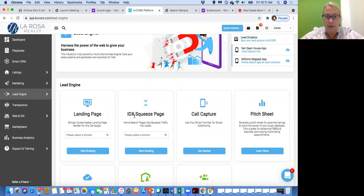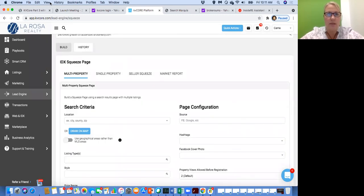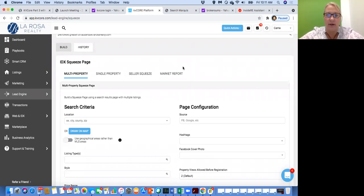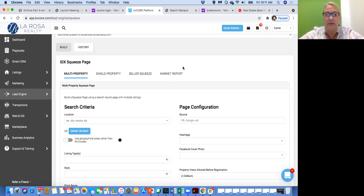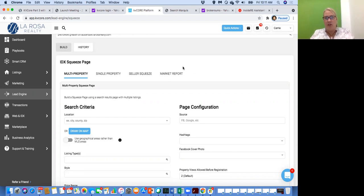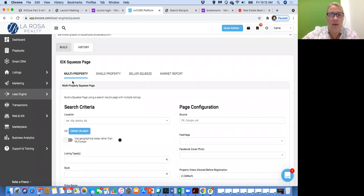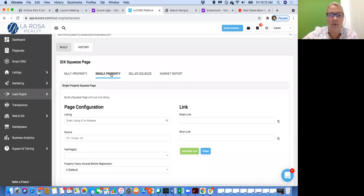These are some different tools you can use to generate leads, and a couple of these you can pay a little extra to do. We're going to jump right in first to squeeze pages. Right here where it says squeeze pages, I'm going to choose my domain and click Start Building. A squeeze page is basically a list of properties that meet a certain criteria. Right up here there are different choices — you can do a multi-property squeeze page or a single property squeeze page.